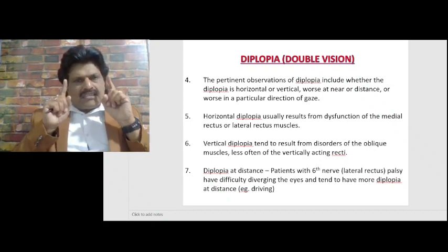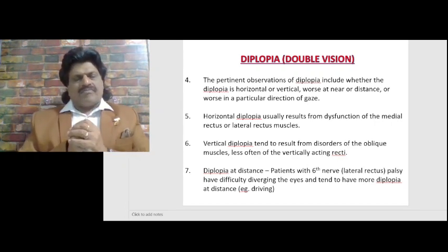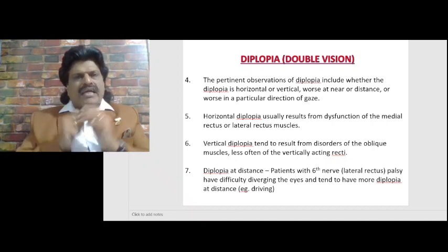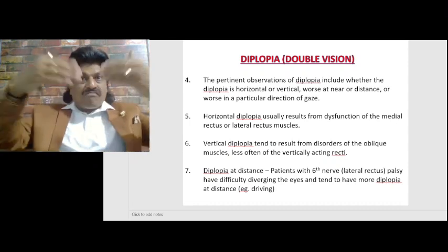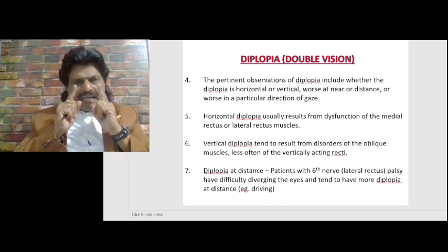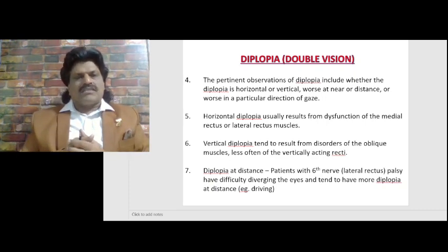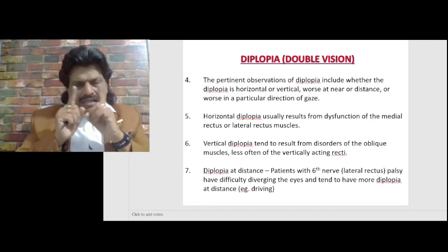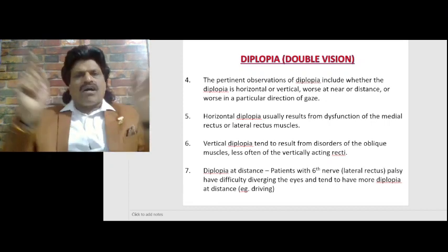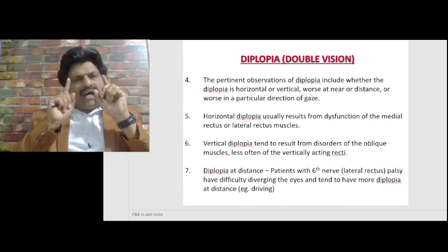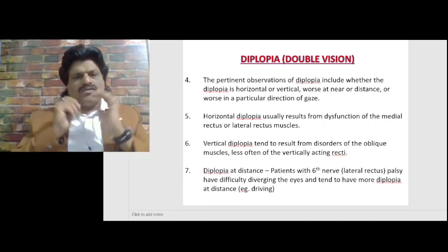The lateral rectus is responsible for abduction; the medial rectus is responsible for adduction. If the lateral rectus gets affected, abduction is impaired and the patient complains of diplopia looking at far-off objects. If the medial rectus gets affected, they will have diplopia looking at near objects. So diplopia at near objects is third nerve palsy with medial rectus involvement, and diplopia at far-off objects is lateral rectus palsy due to sixth nerve involvement.